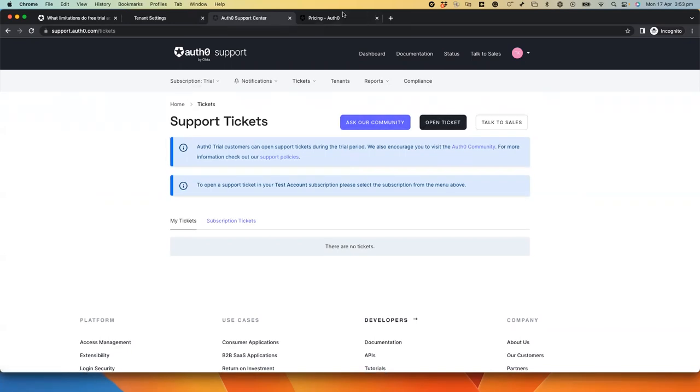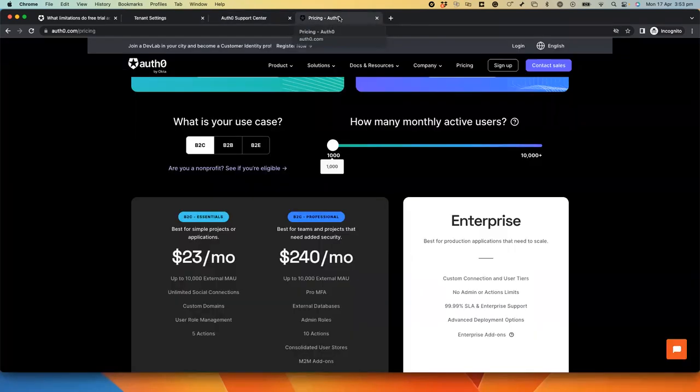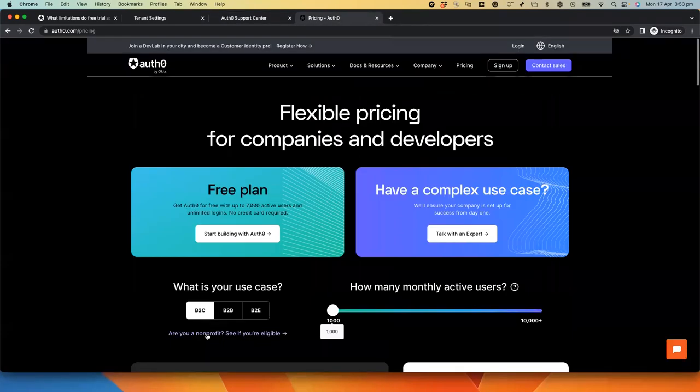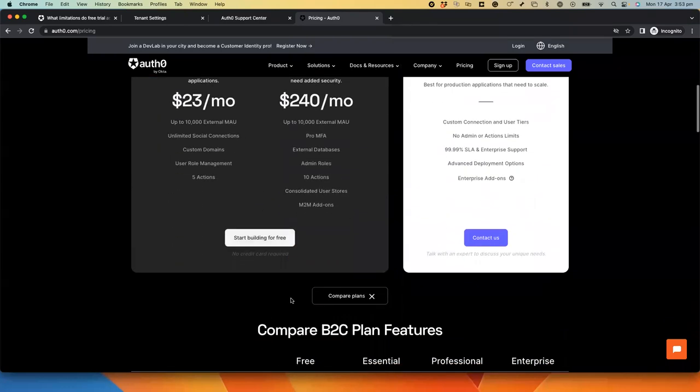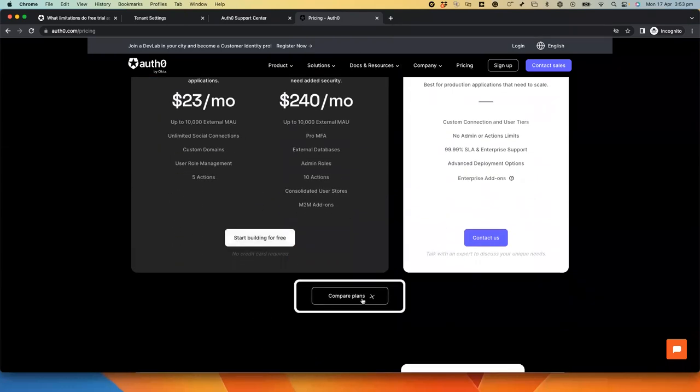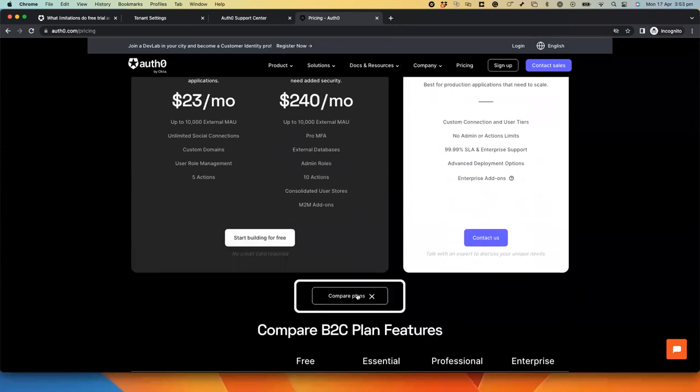If you would like to compare different plans, you may navigate to our pricing page, select your use case, and click on the Compare Plan button to compare different features available in different plans.